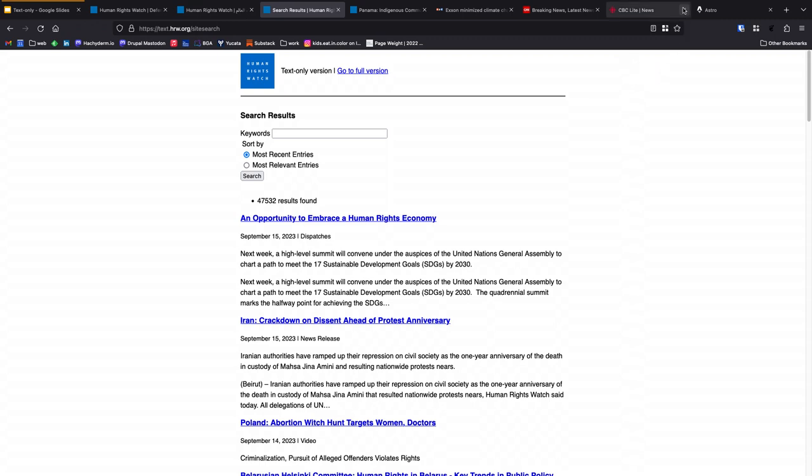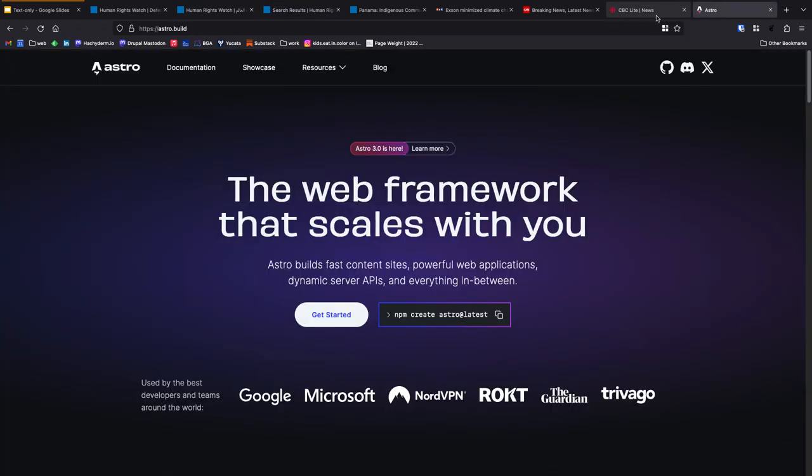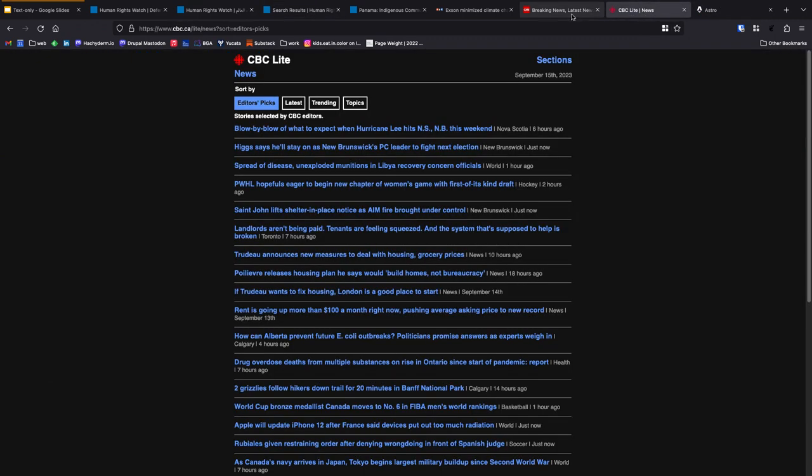We also took for our inspiration, and this is probably the big one for us, the CBC, so Canadian Broadcasting Corporation, has a light site. And this really was an eye-opener for us. This is where we stole the idea, we outright stole it.